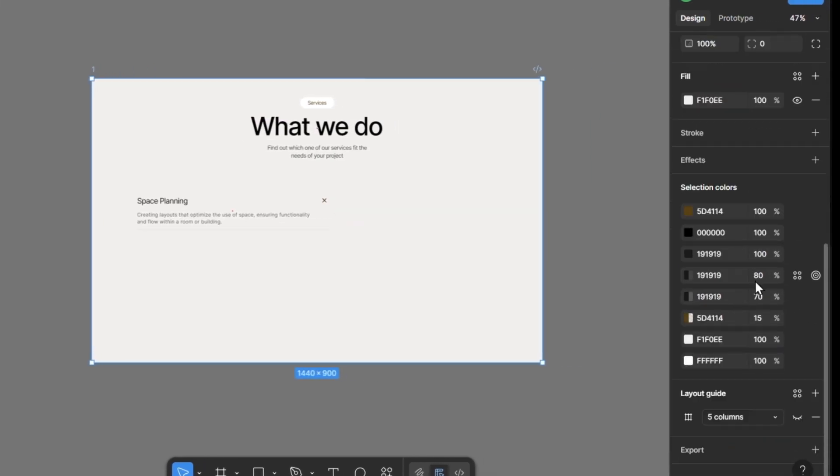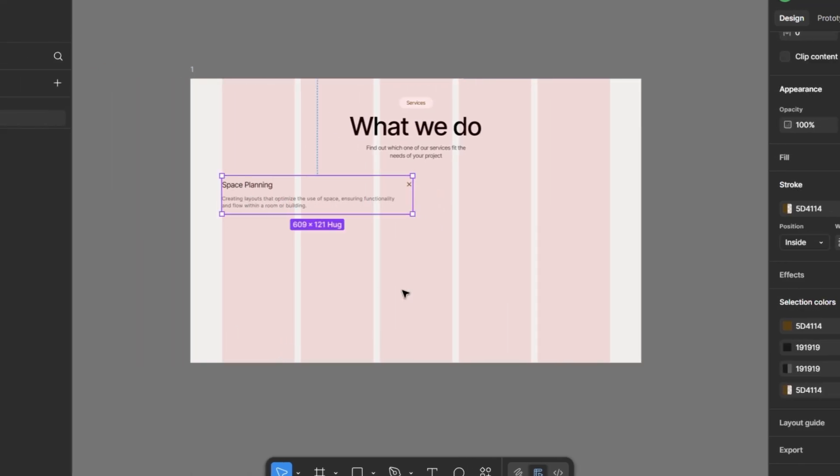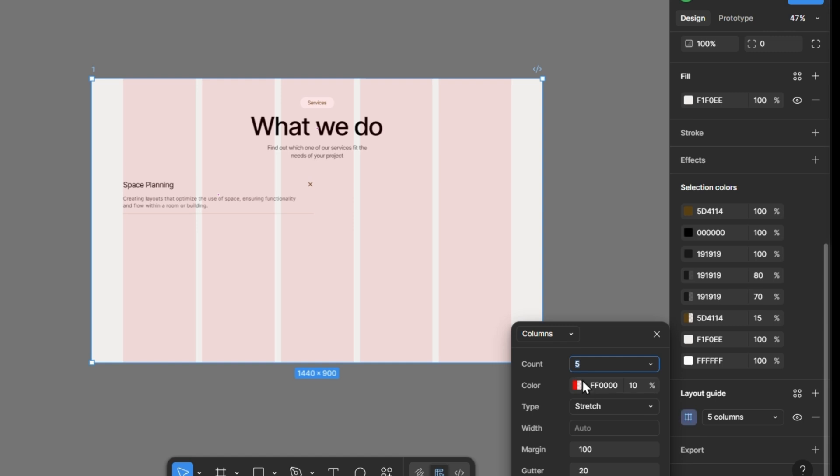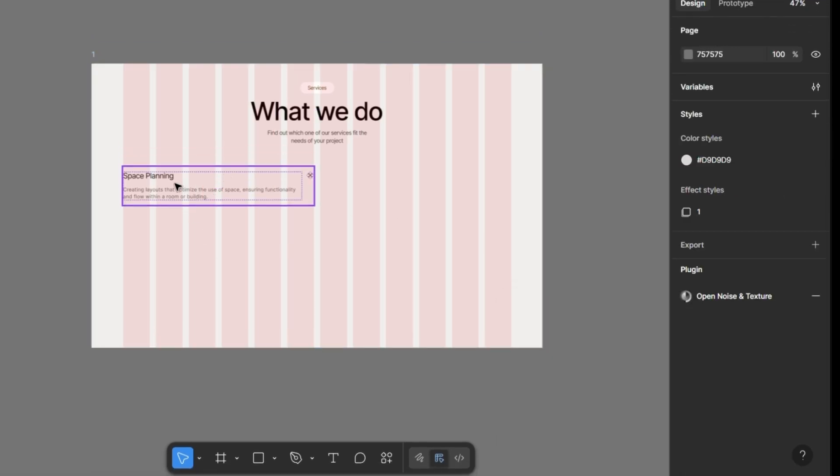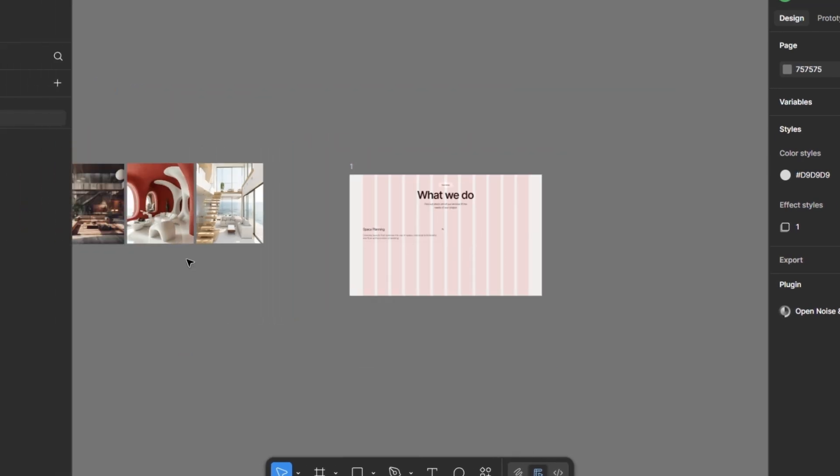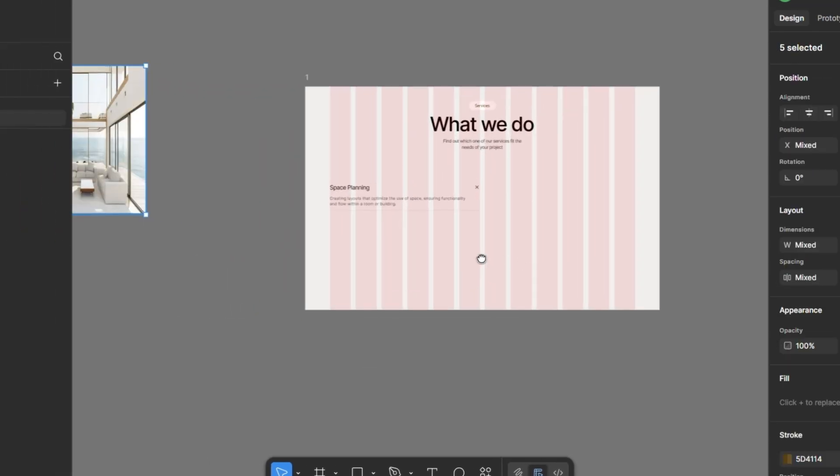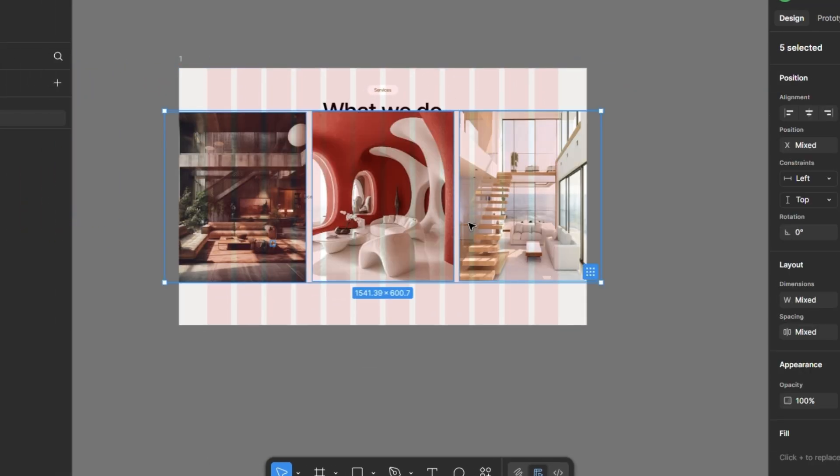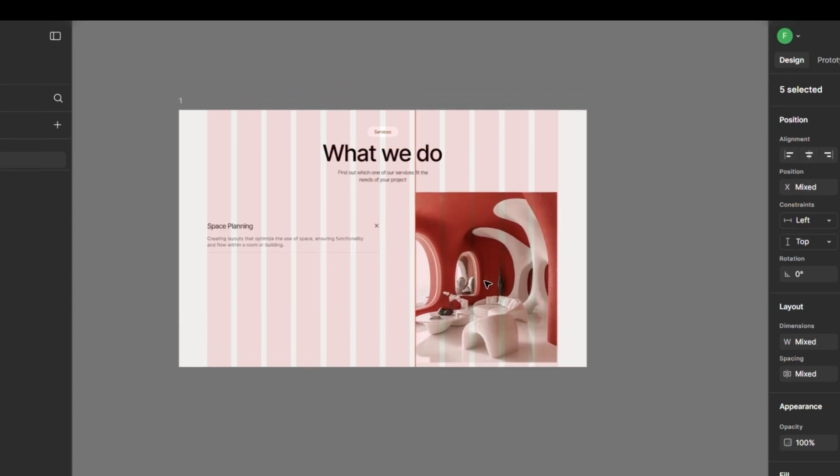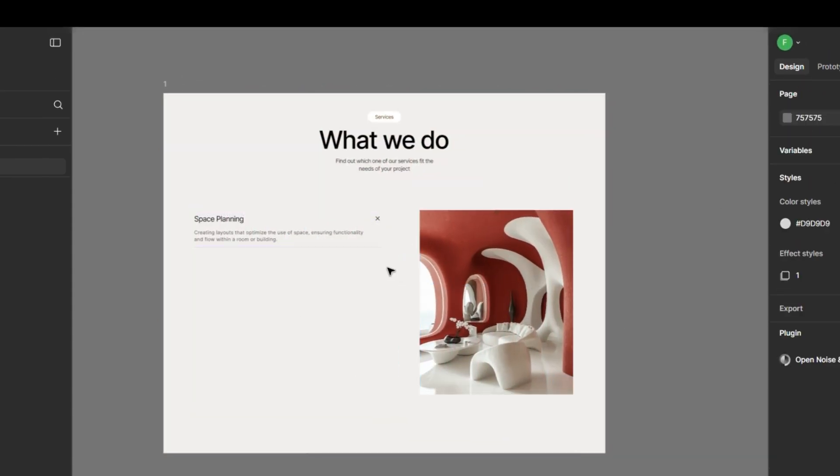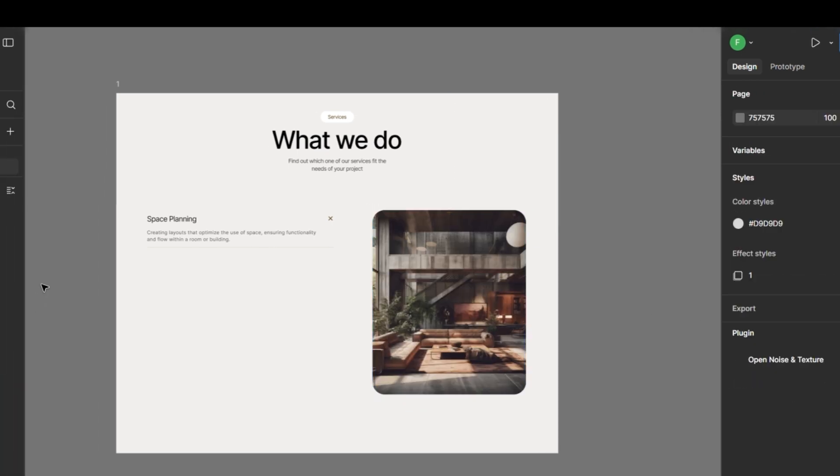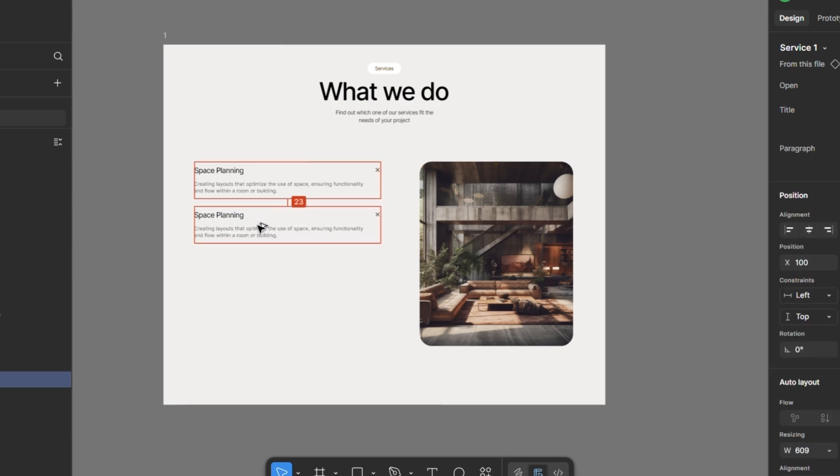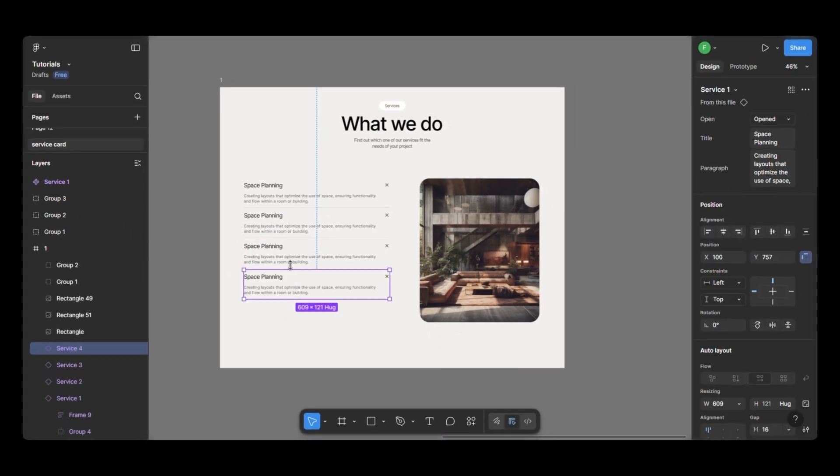This frame already has a column grid with 120px margins and 5 columns, so everything stays aligned. Now, I'm changing it to 12 columns to give us more flexibility. Next, I'll select all the images and paste them into the frame. I've stacked them on top of each other and aligned them to the grid. Adding a 40px corner radius to make them look more modern. Once that's done, I'll duplicate the text component three times and update the content.